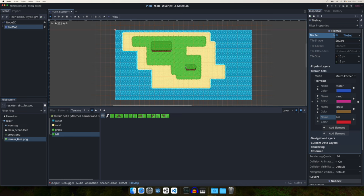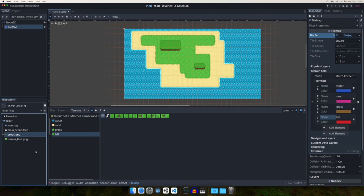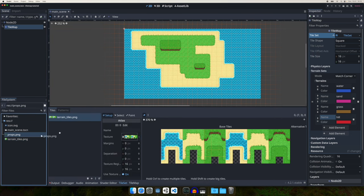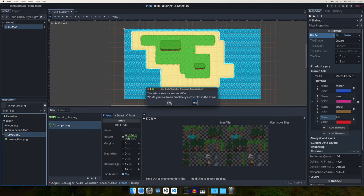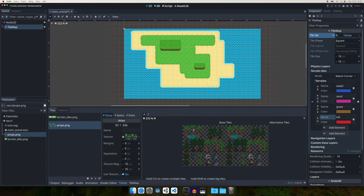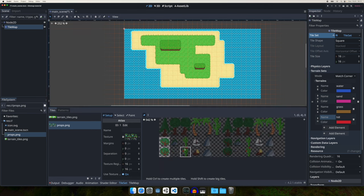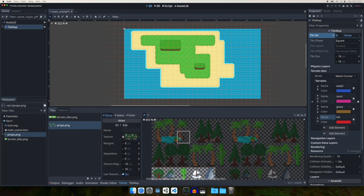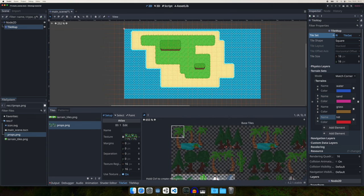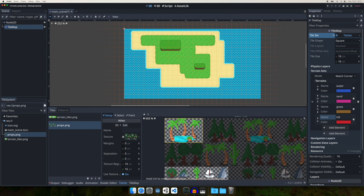Now I want to show you how to use tiles bigger than 1x1. We'll use the props PNG. Go to the TileSet and drag and drop the props file. Click 'No' on the auto-split pop-up because I want to create bigger tiles manually. For small tiles you just click on them, but for a 3x2 tile you need to hold Shift and drag over the entire tile area — then you have one big tile containing all the elements.